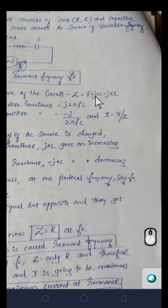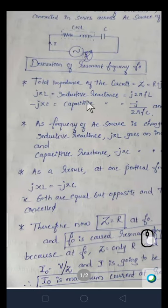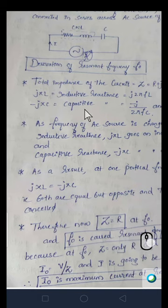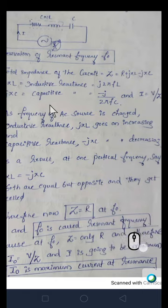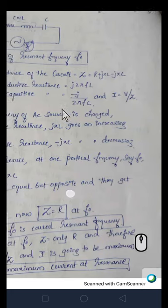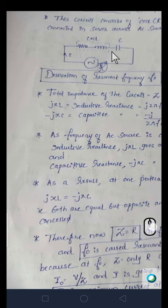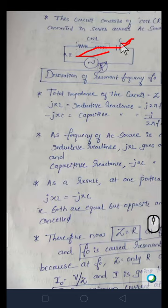The impedance is Z = R + jXL − jXC, where jXL is the inductive reactance and −jXC is the capacitive reactance. Inductive reactance XL is given by 2πFL, whereas capacitive reactance XC is given by 1/(2πFC). The current through the circuit is I = V/Z, rather than just V/R as in Ohm's law, because all three components contribute to total impedance Z.